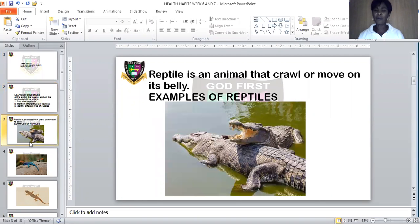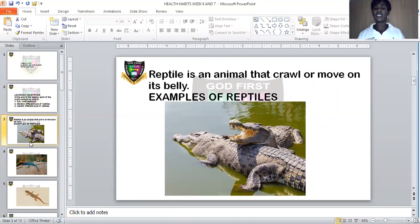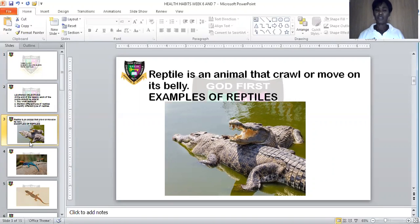Now, what is a reptile? A reptile is an animal that crawls or moves on its belly. A reptile cannot walk like other animals — they cannot run like other animals. They crawl, or they move on their belly. They cannot walk with their legs. Those are the animals we call reptiles.